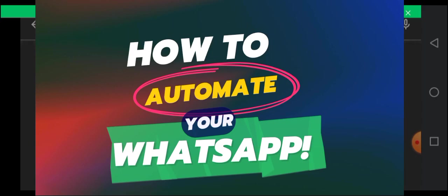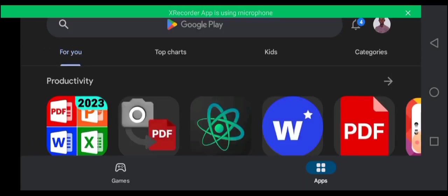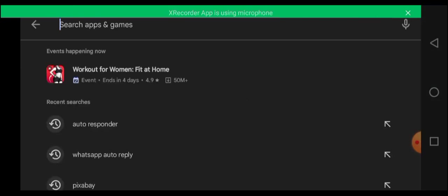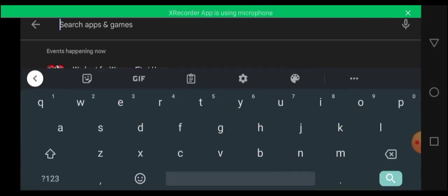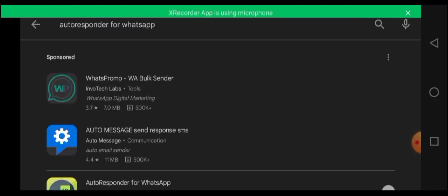So over here, let's search for the app here. AutoResponder for WhatsApp. So you click on, I guess you can see what I'm searching, guys. So I just searched for that.